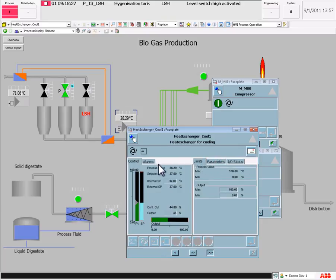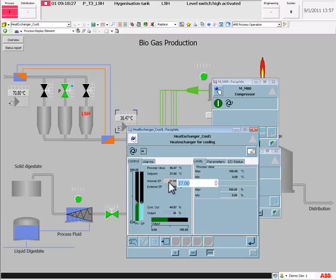It is very easy to change settings in a faceplate. In this example, I will change the setpoint of the PID controller. Let's enter 52 instead of 37.